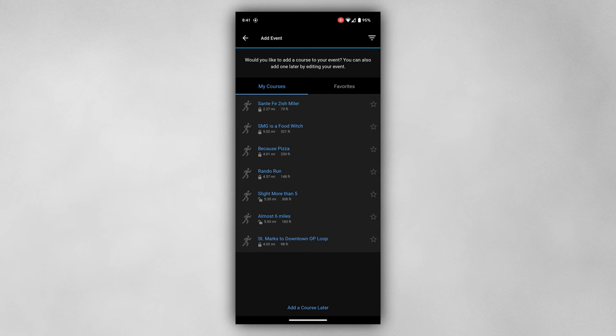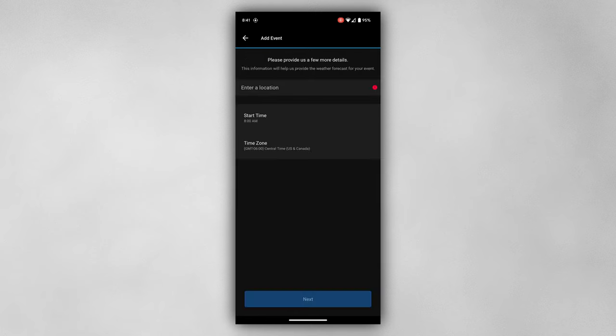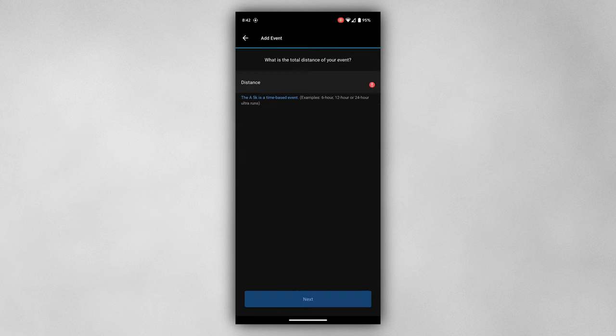This is worth mentioning because when provided, Race Prediction can incorporate information like terrain, direction, wind speed, and more. Don't worry if you don't have the course info right now — you can always add it later.